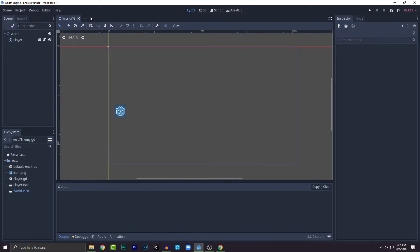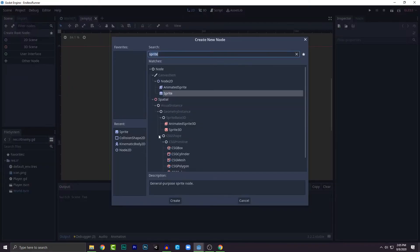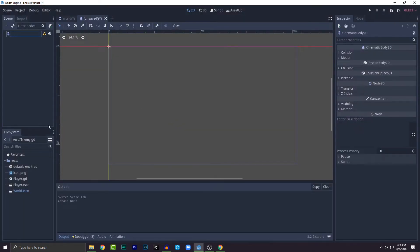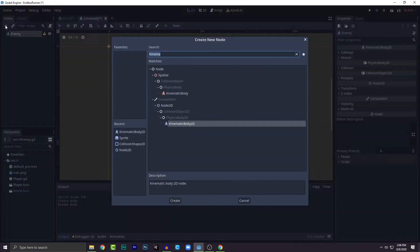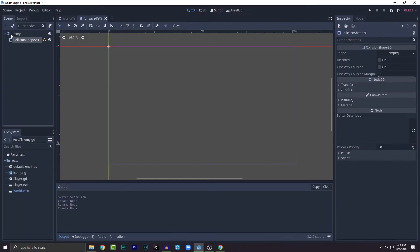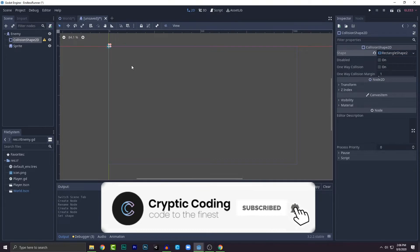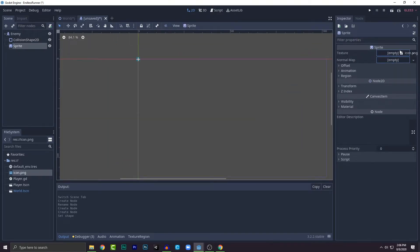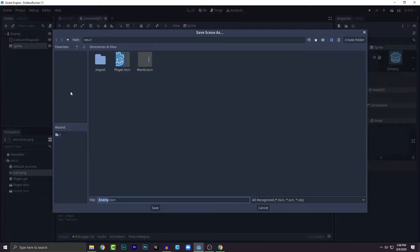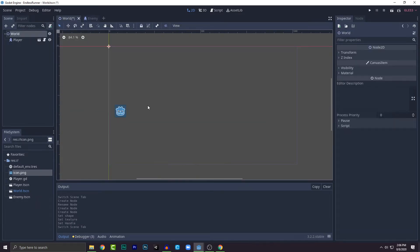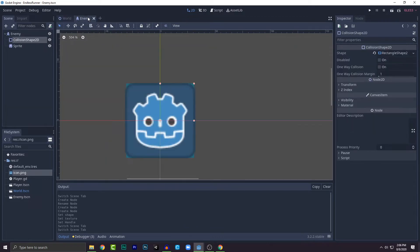Let's create the enemy scene — it will be similar to the player, so the coding will be that much easier. Let's add a collision shape and a sprite. Create a new rectangle sprite, pop the sprite in, then save it as a .tscn file. Let's change the collision shape like this, save — we are done creating the enemy.